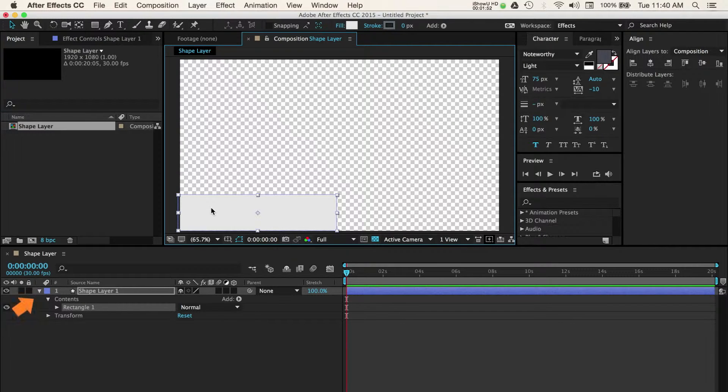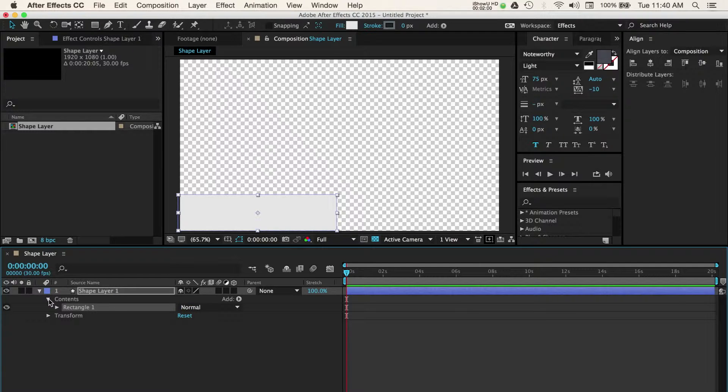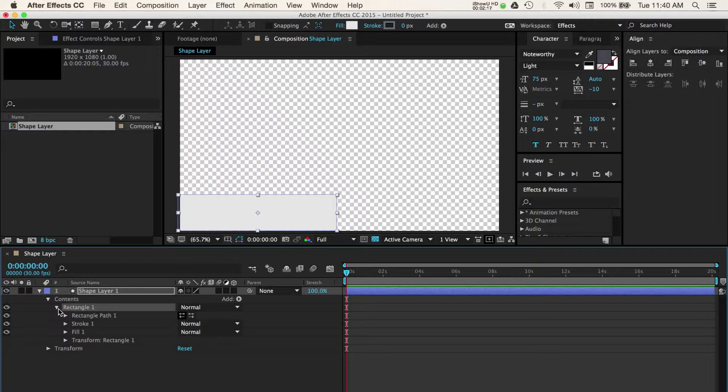Open up the contents for our shape layer by selecting the triangle next to our layer name in the timeline panel. Then select the contents drop down, then rectangle. Here we can adjust a number of things including the color of our shape which can be found under fill.